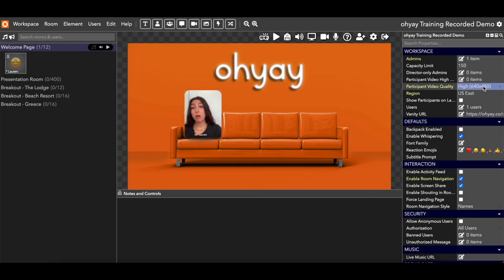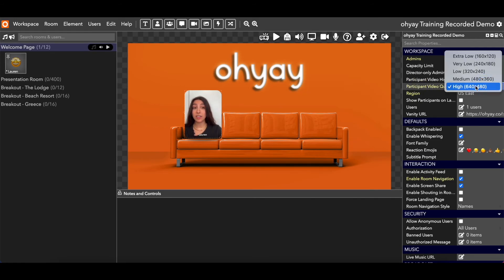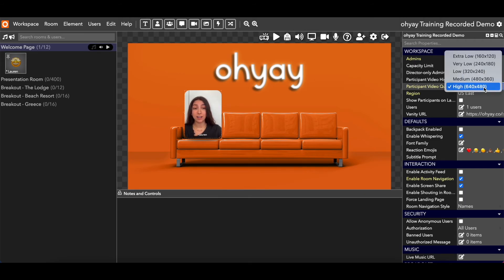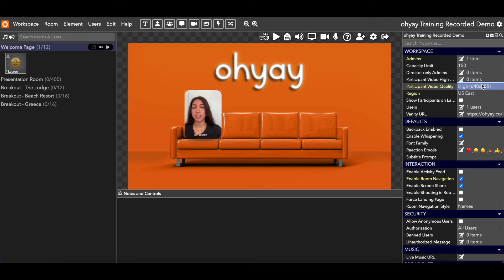Next thing is participant video quality. I've set it high for this training because I'm the only one in this room — it's a recorded training and I want it to look clear. If you're ever having an event where there's really only going to be two or three people on screen and you don't mind using extra bandwidth, you can select high. The default is low, and we recommend leaving it there because people's computers can get overloaded. People without excellent Wi-Fi might see things as fuzzy if their computers are trying to process higher video quality, and low is perfectly fine.